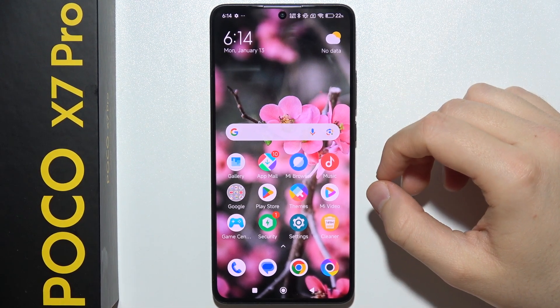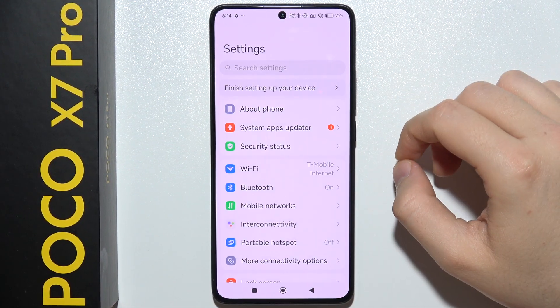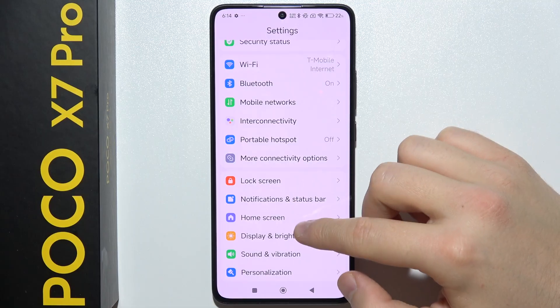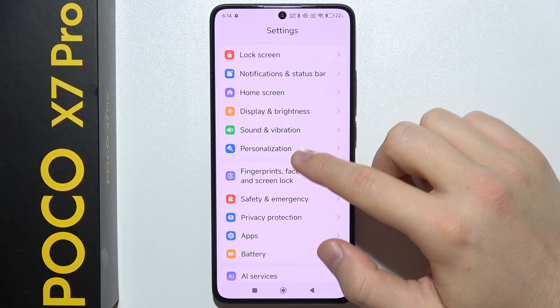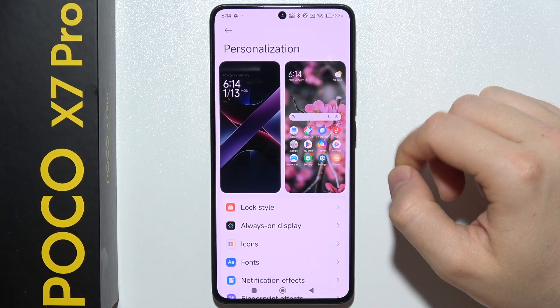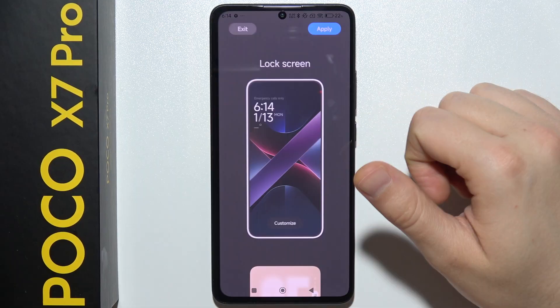To customize the lock screen on POCO X7 Pro, start by opening Settings. Then go into Personalization and right here go into Lock Screen.